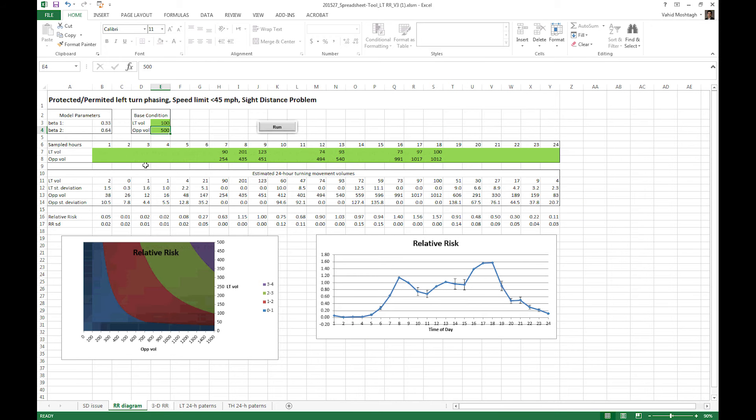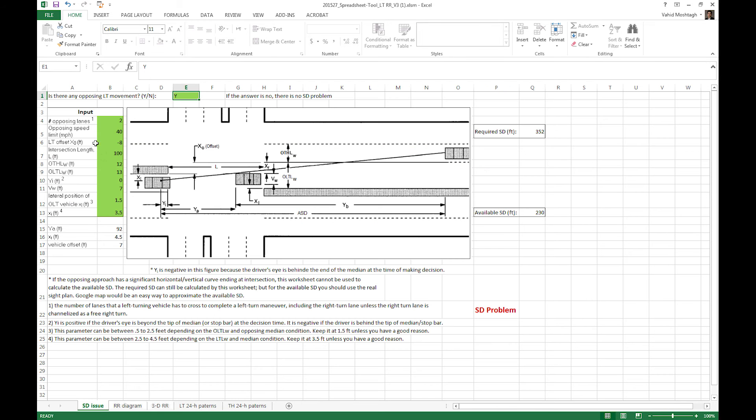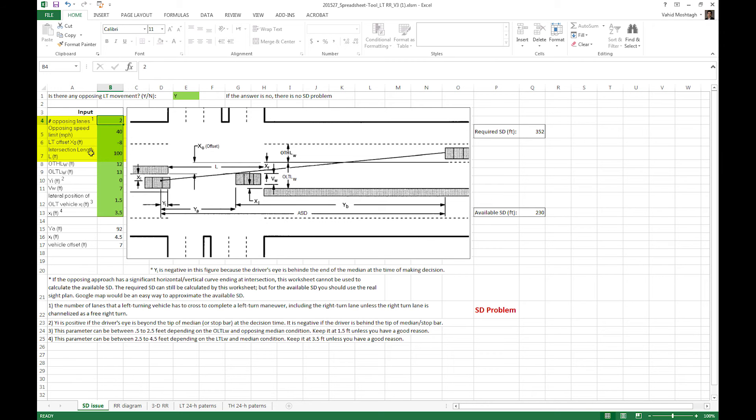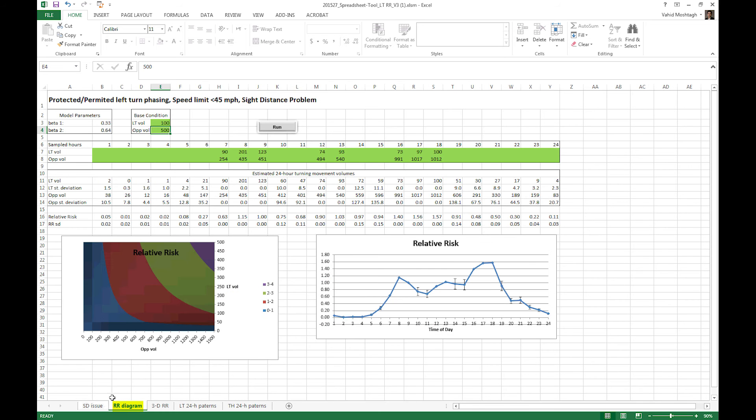In both sheets, the green cells are input cells and most of the remaining parts are locked. The first sheet is called SD issue. SD stands for sight distance, so it takes in mostly geometric measurements from you for the intersection approach of interest, including the number of opposing lanes, opposing speed limit, left turn offset, intersection length, etc. It prepares some inputs to the second sheet and the second sheet identifies the intersection category we are dealing with and applies the appropriate statistical models for it.